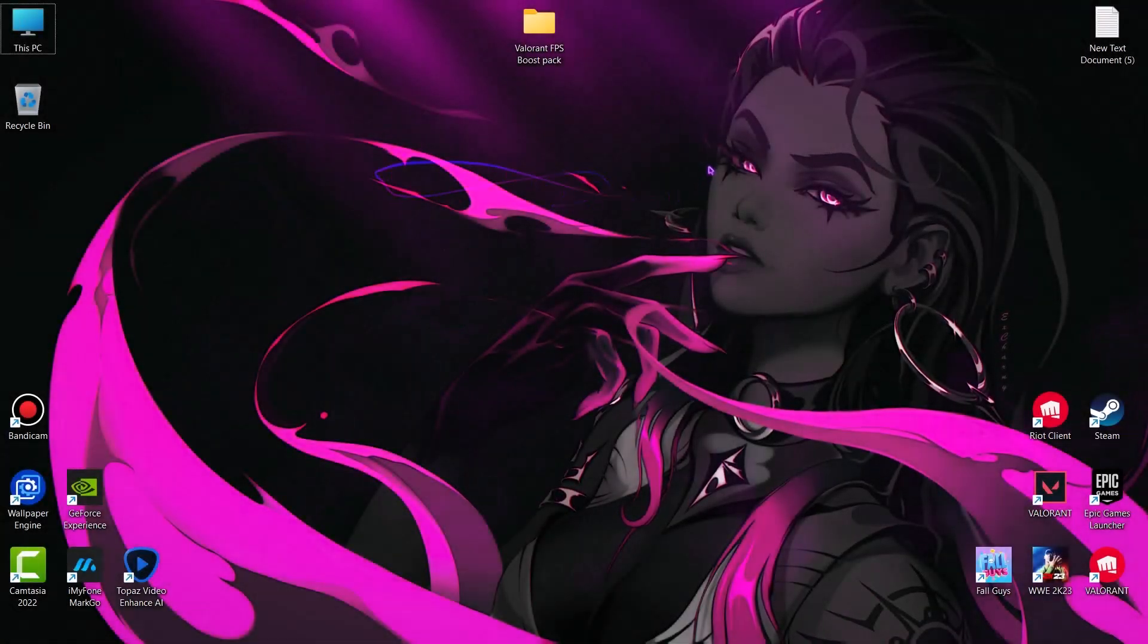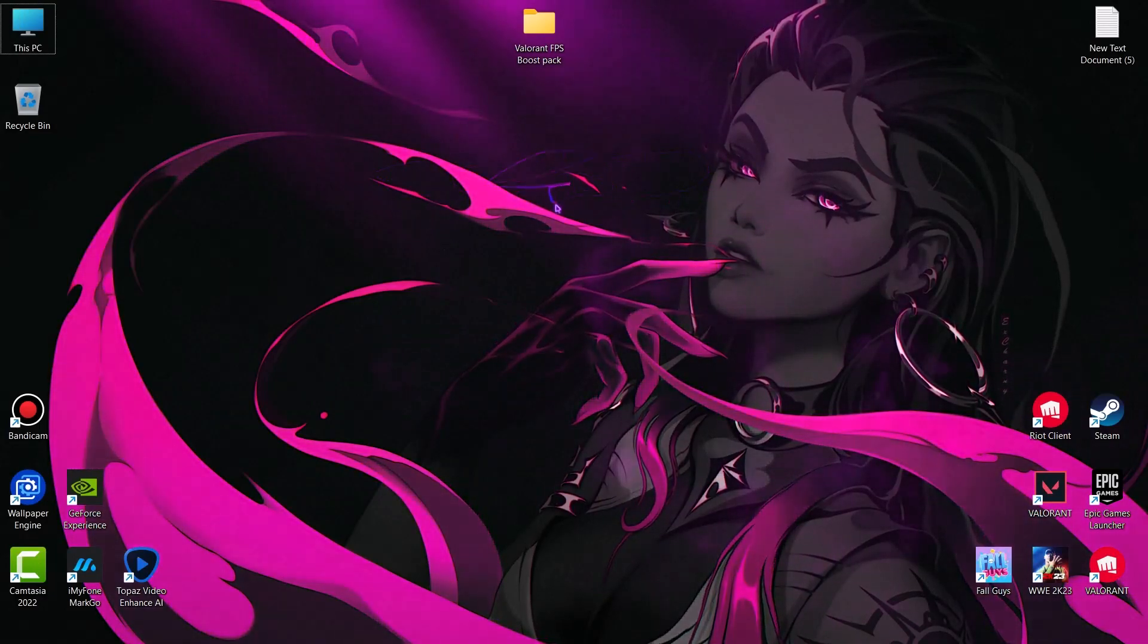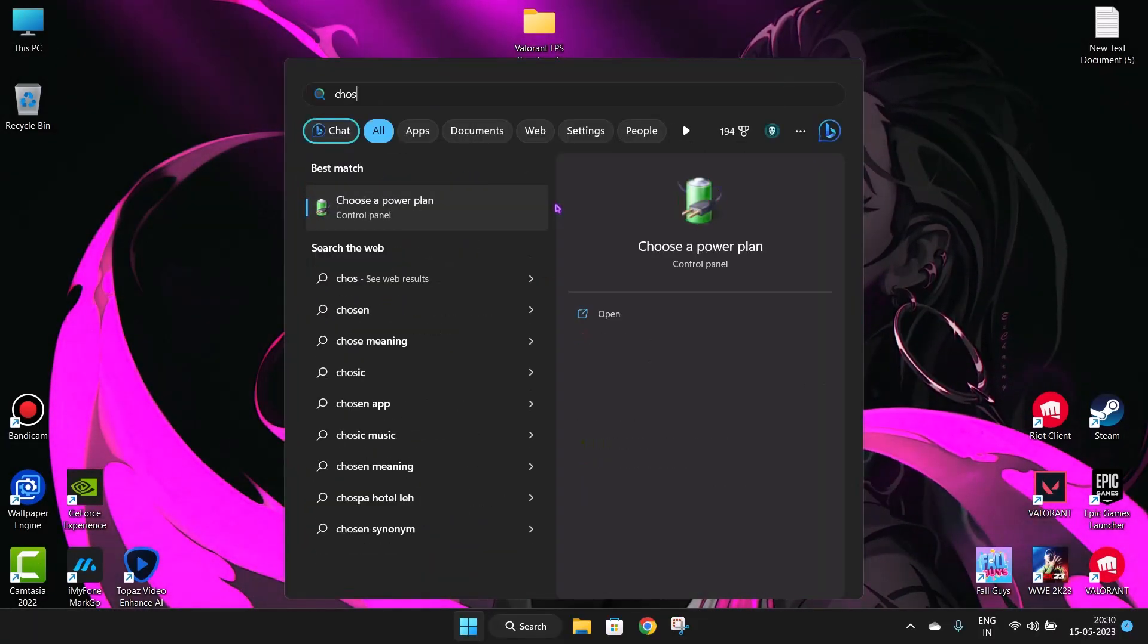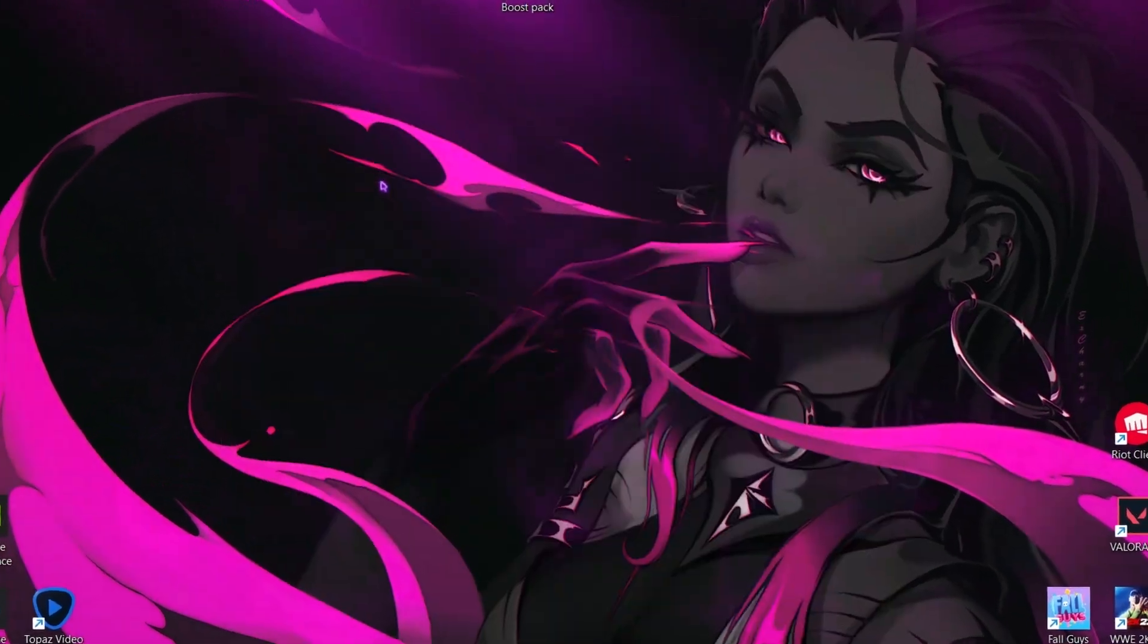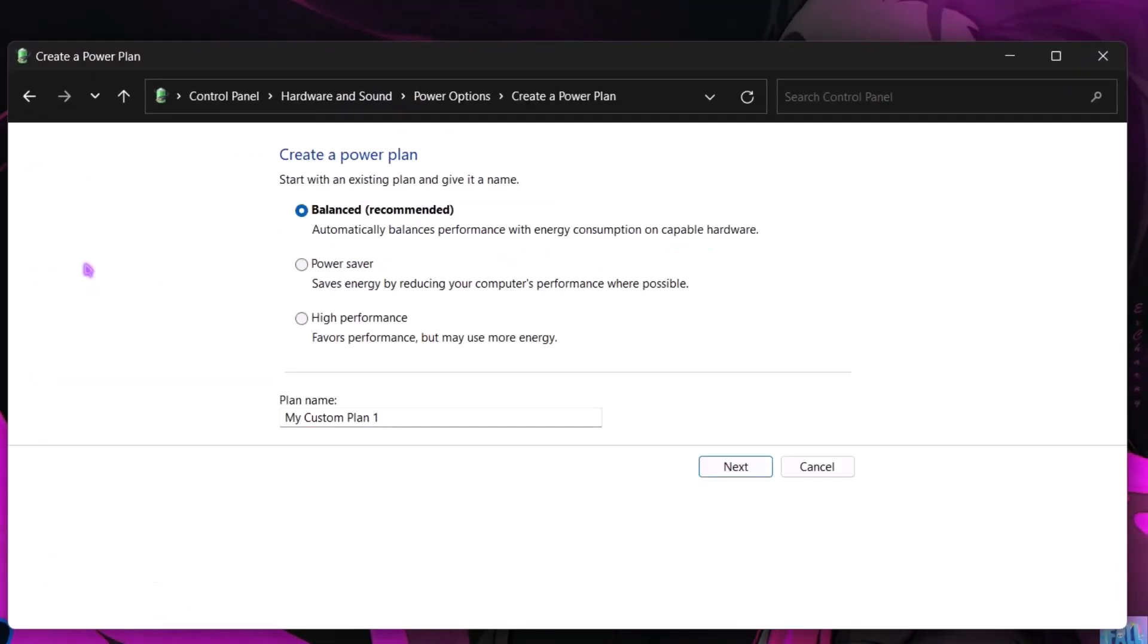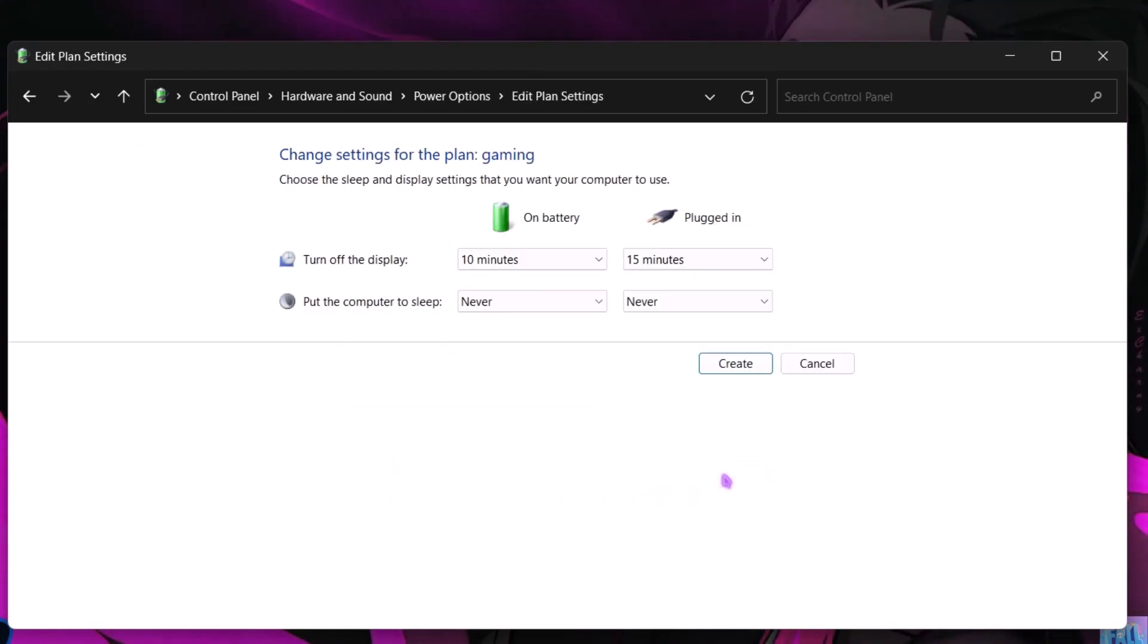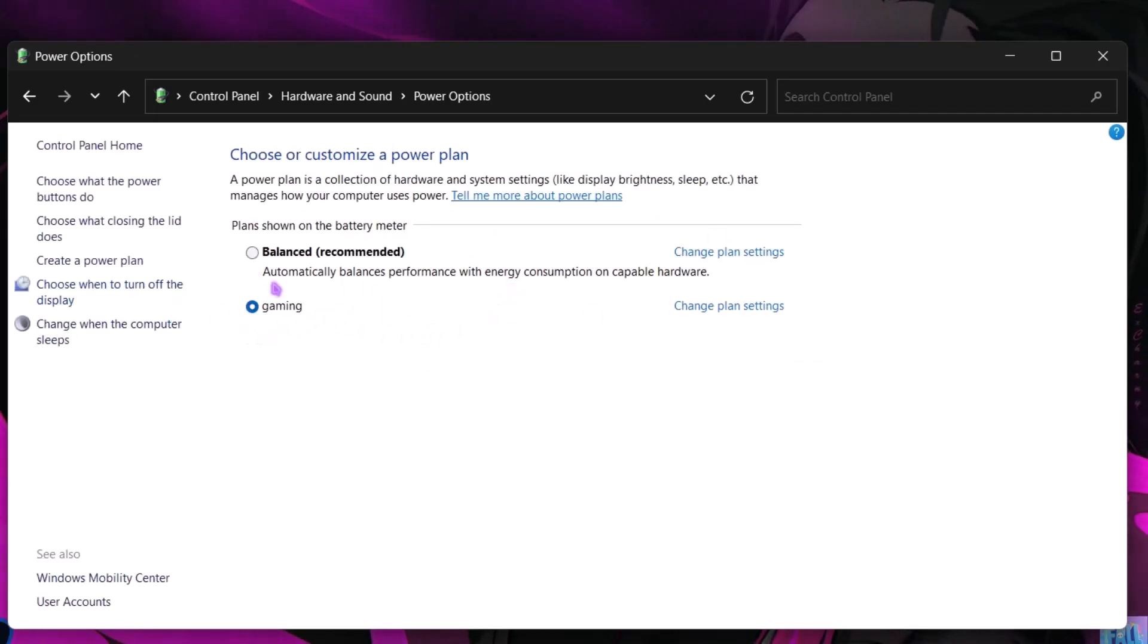Next we have to create a new power plan. Simply go to search and type choose a power plan. Select choose a power plan. On the left side, create a power plan. Choose high performance. Name it whatever you wish. Hit next and then create. And also guys, if you are not playing games, simply change it back to balanced mode. And if you have a laptop, always play while connected to charger.